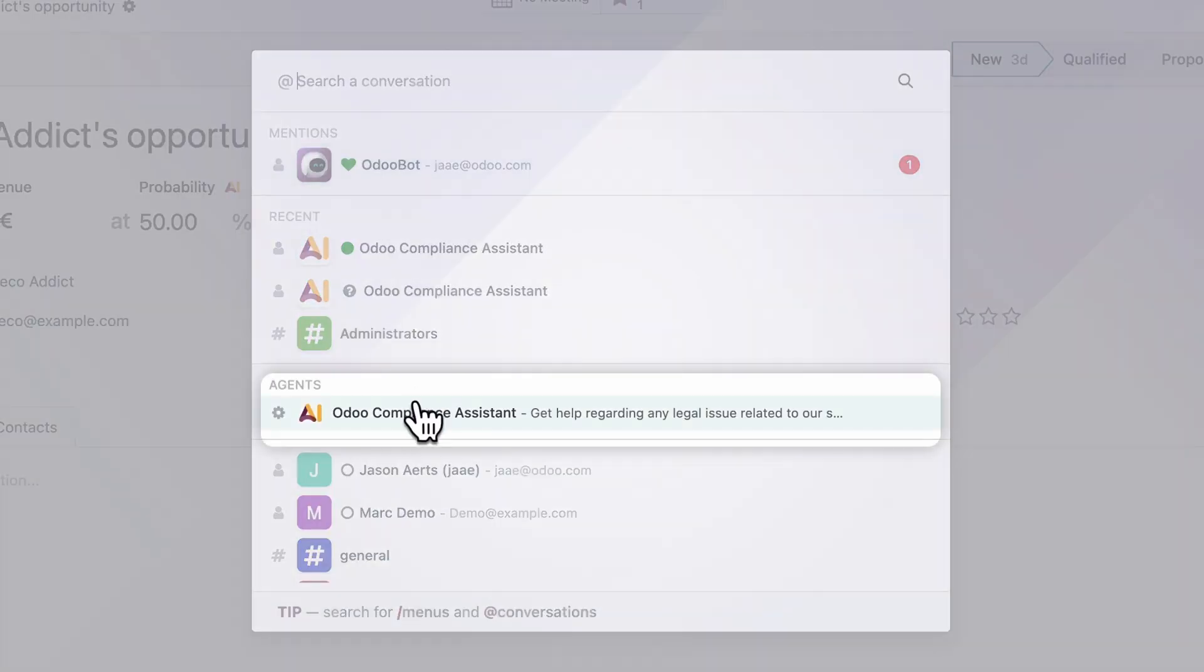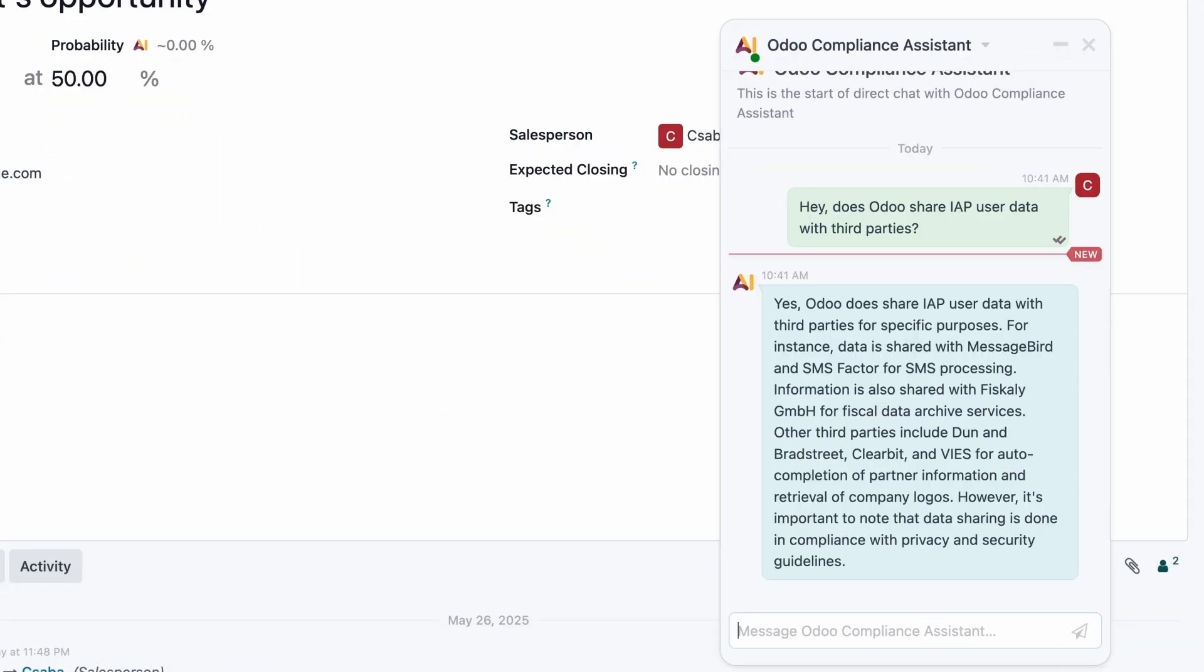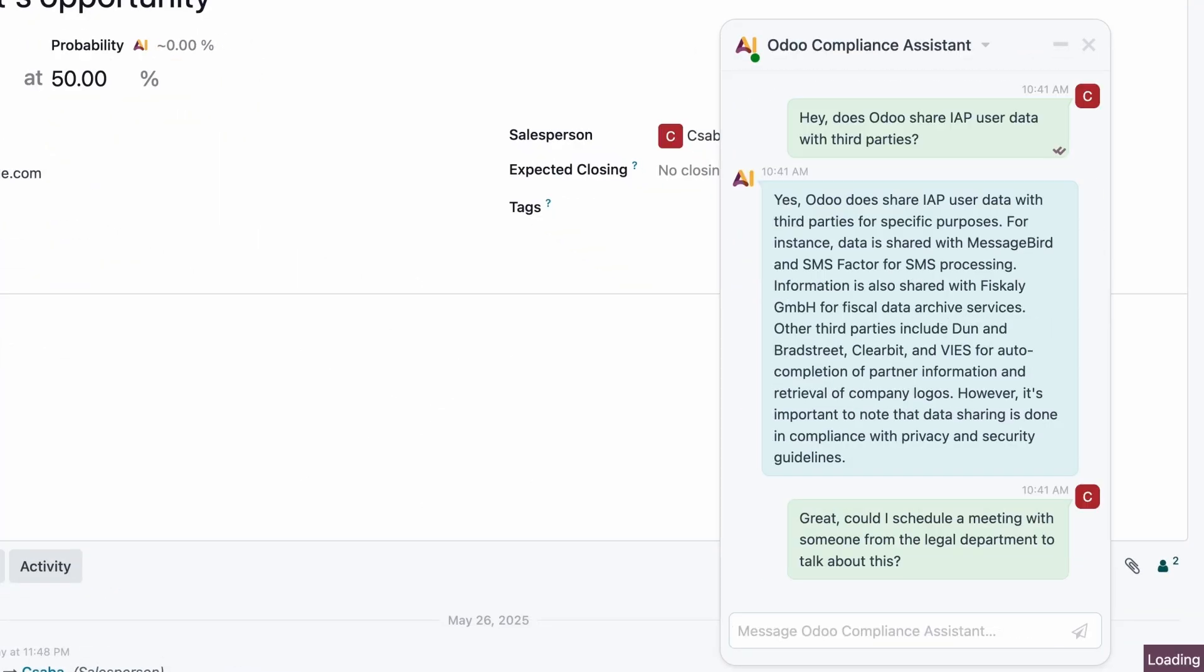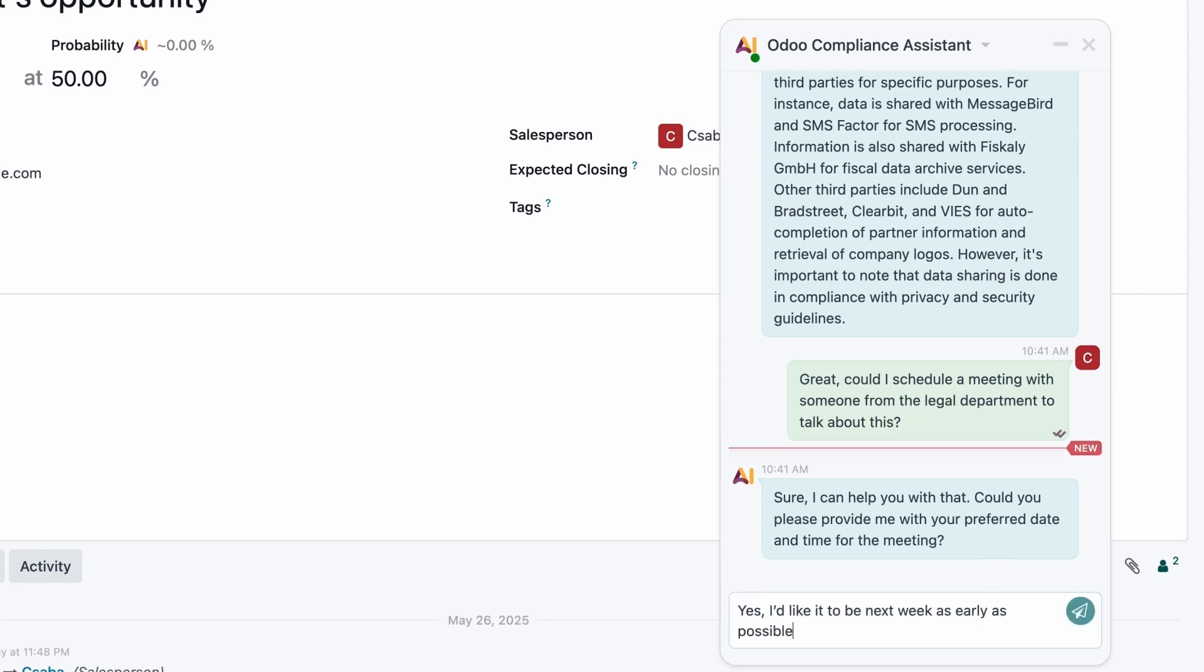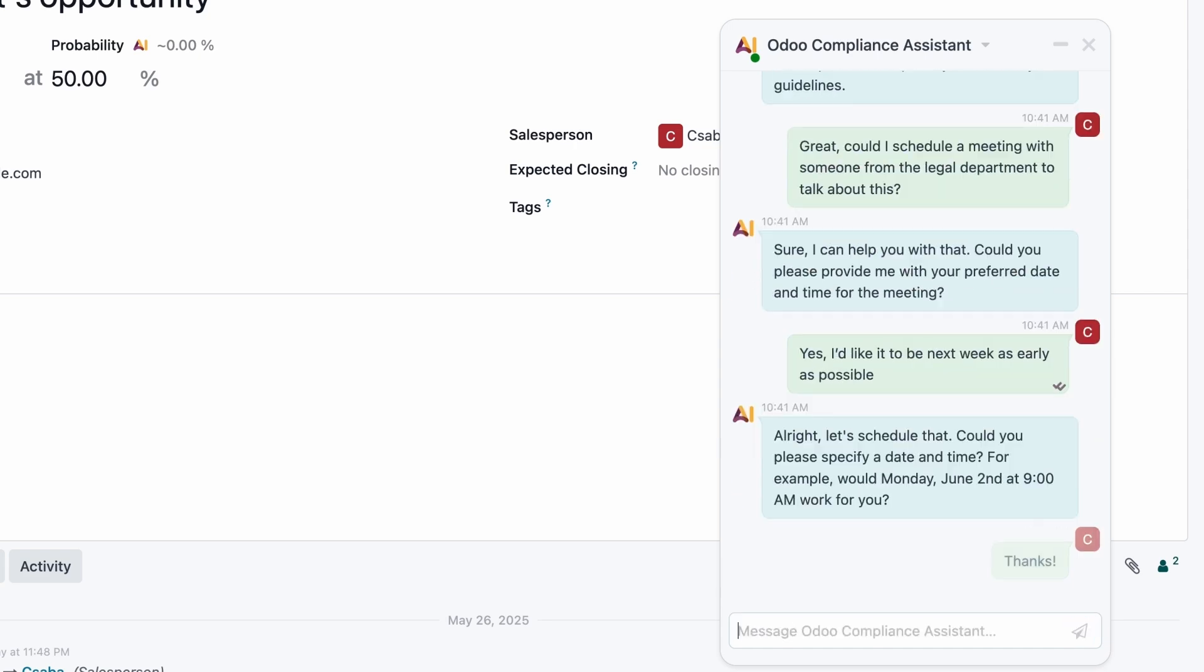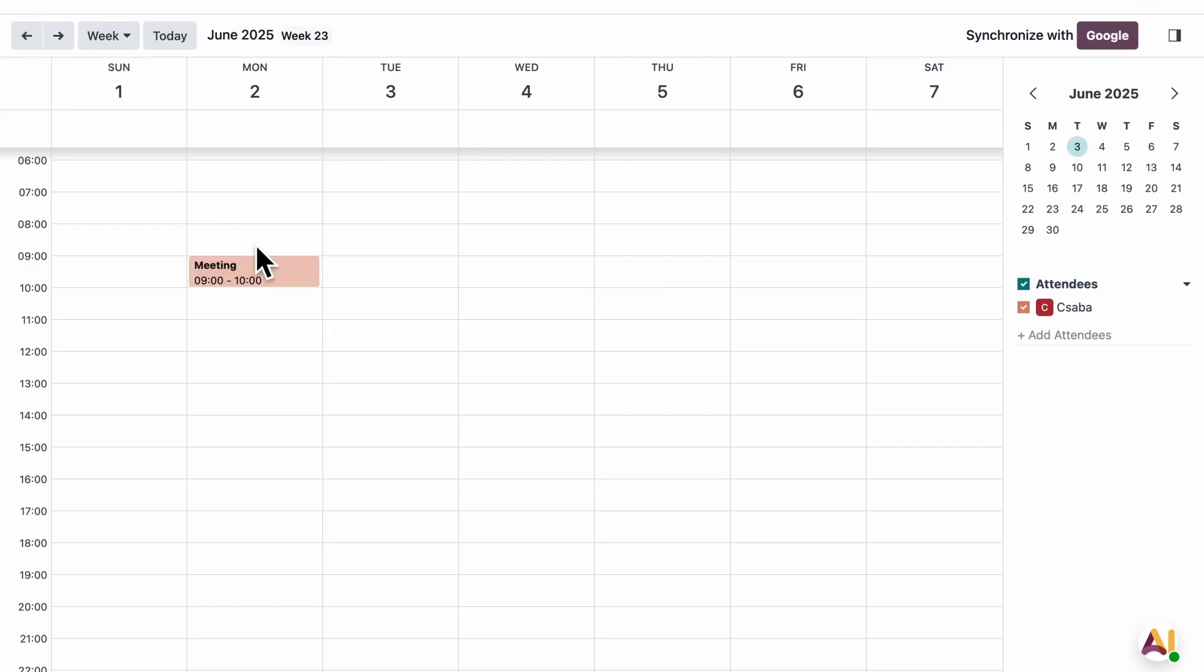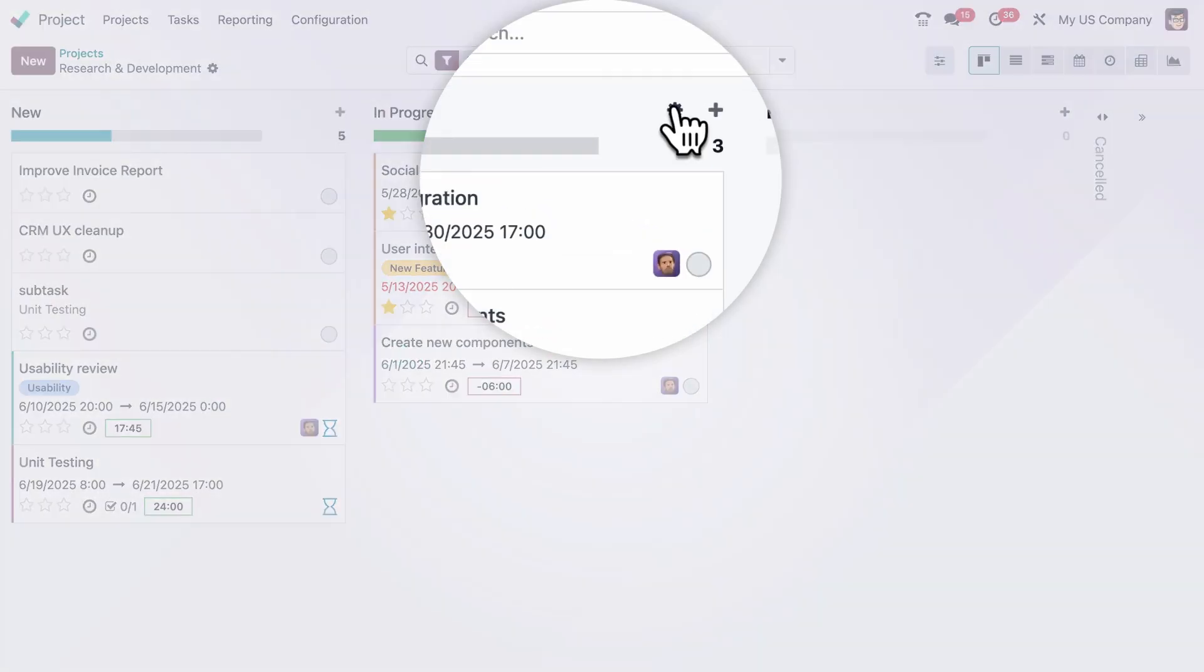Now, when one of our employees asks a question, the agent knows exactly what to answer. Want to schedule a meeting with an expert? Just inform the date and time and the AI will check our expert's calendar and book the meeting in his calendar. It doesn't get any easier than that.